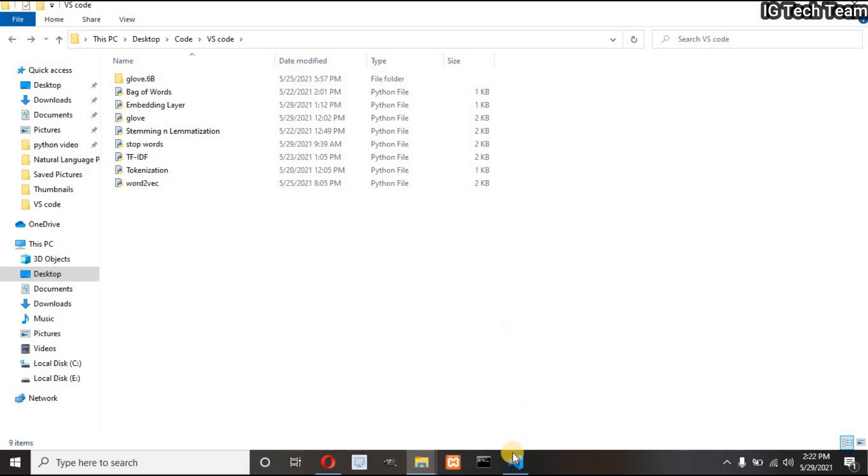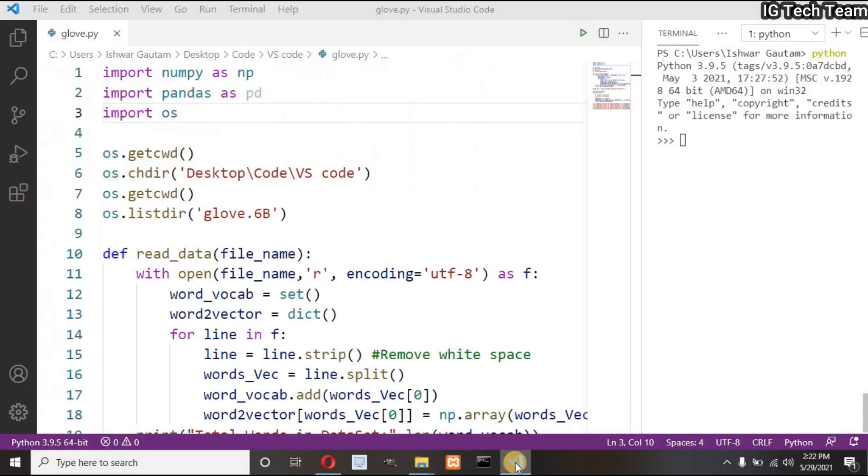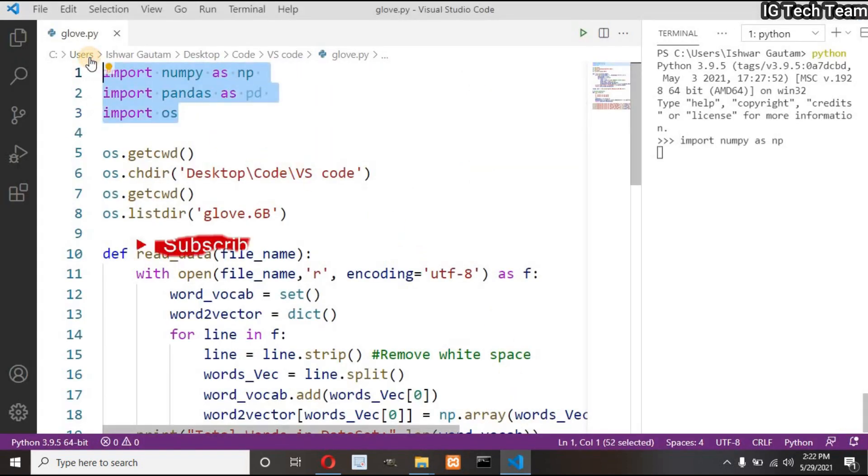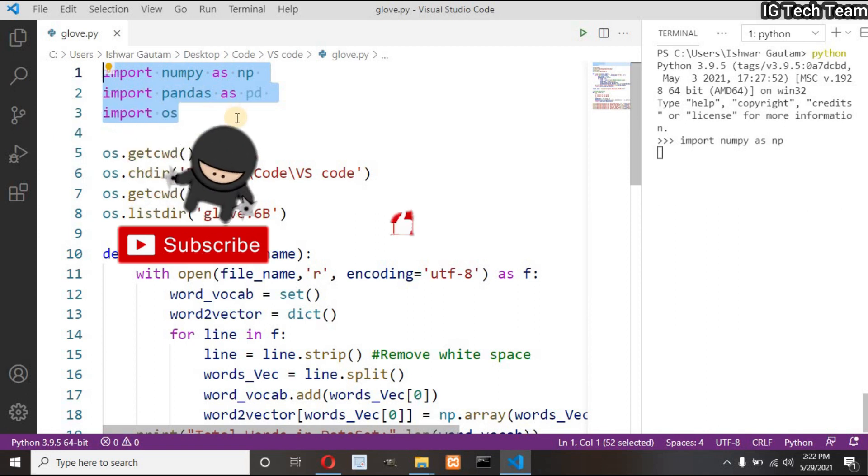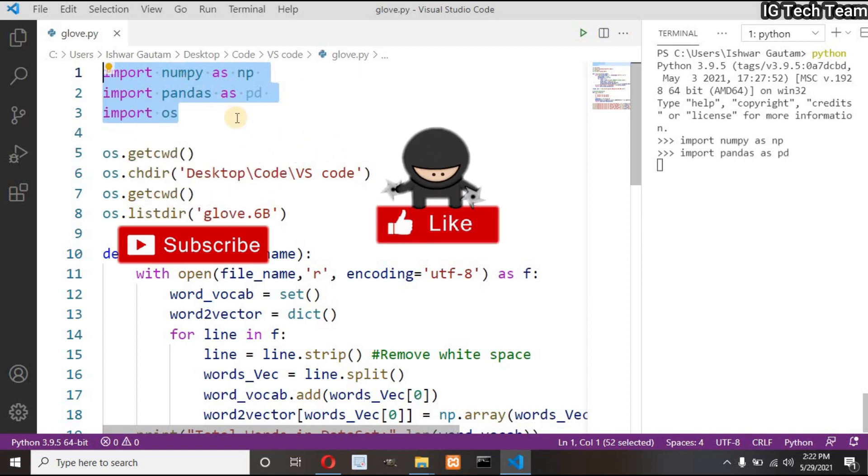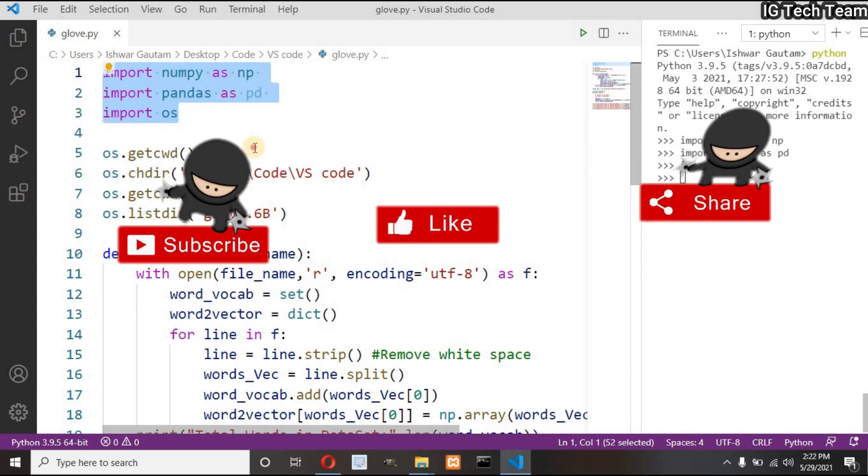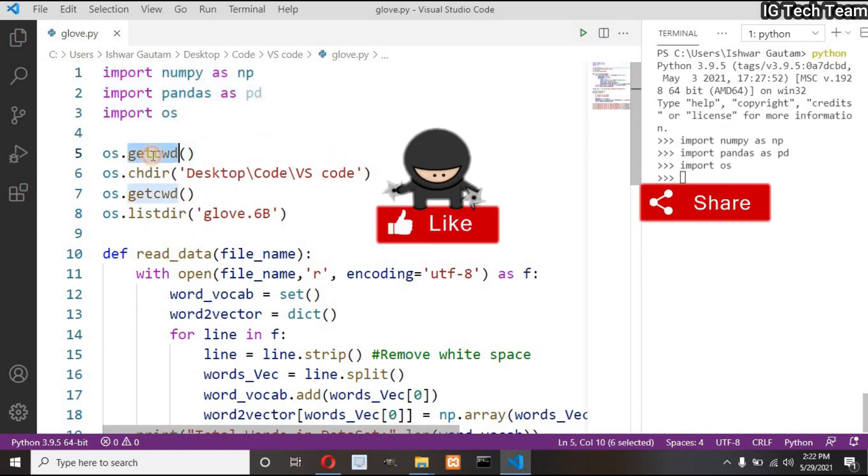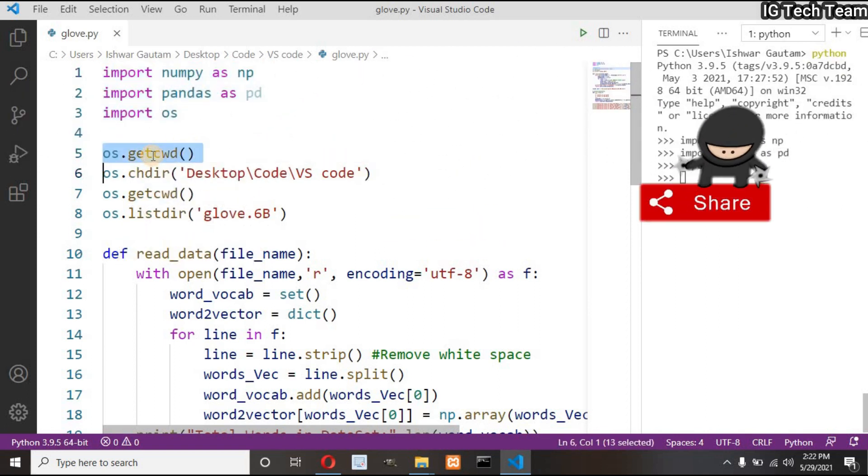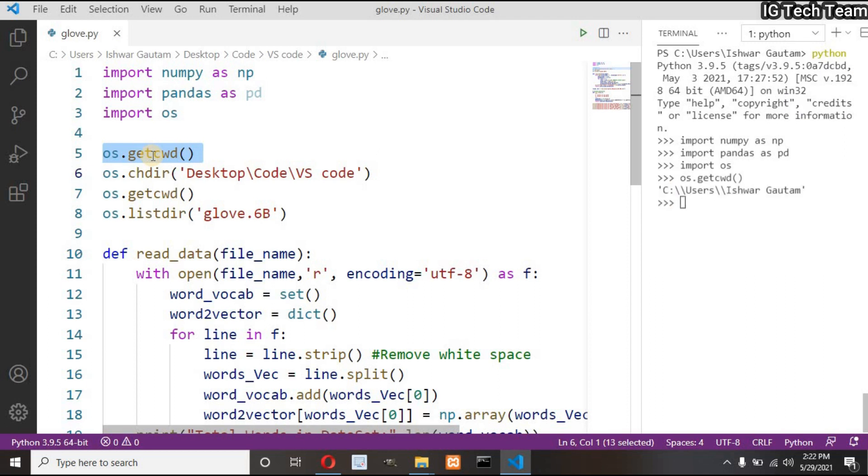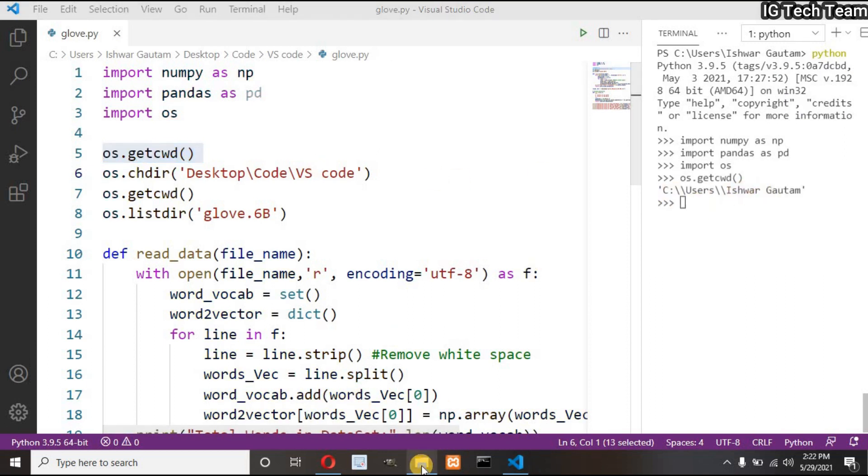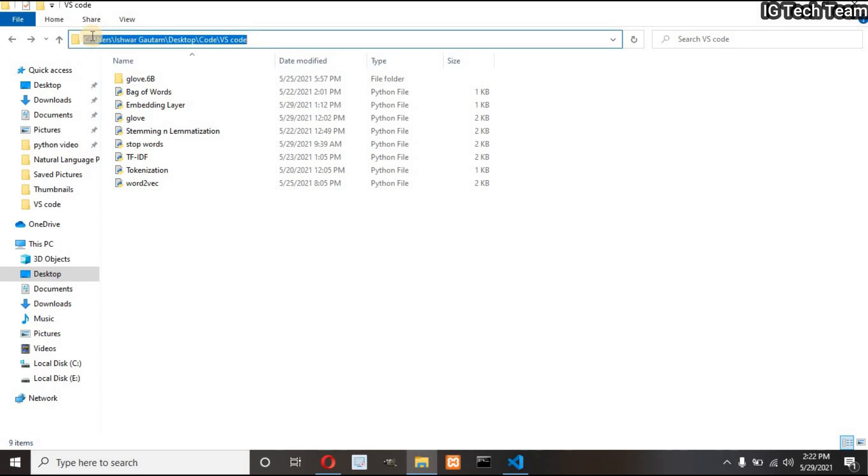First you have to import several packages like numpy, pandas and os. Then check the current working directory. I am inside this folder right now whereas my all Python files are located at this path.